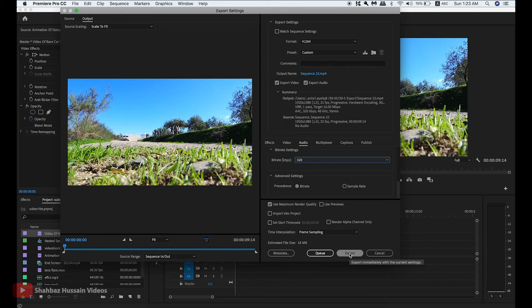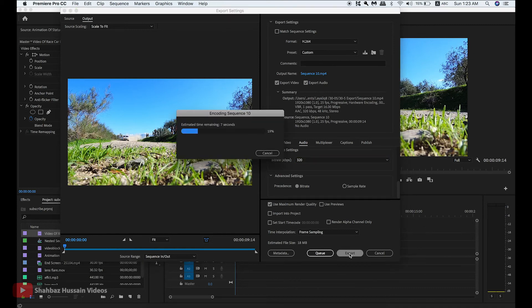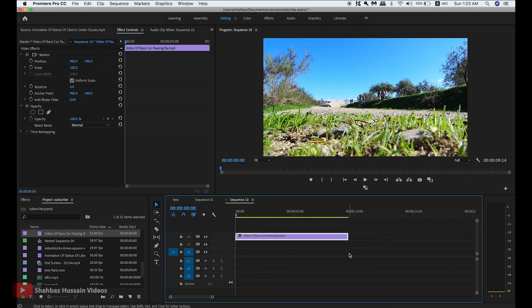Now export. If you like this video, please press like and subscribe. See you next time.